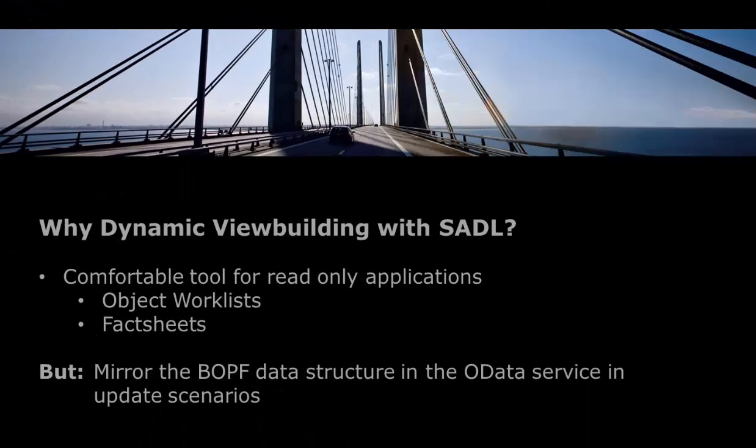But what's the use of implicit view building with SADL if you have to create the entity sets anyway? It is a very comfortable tool for object worklists or fact sheets for all read-only applications. That's half the battle, or even more.